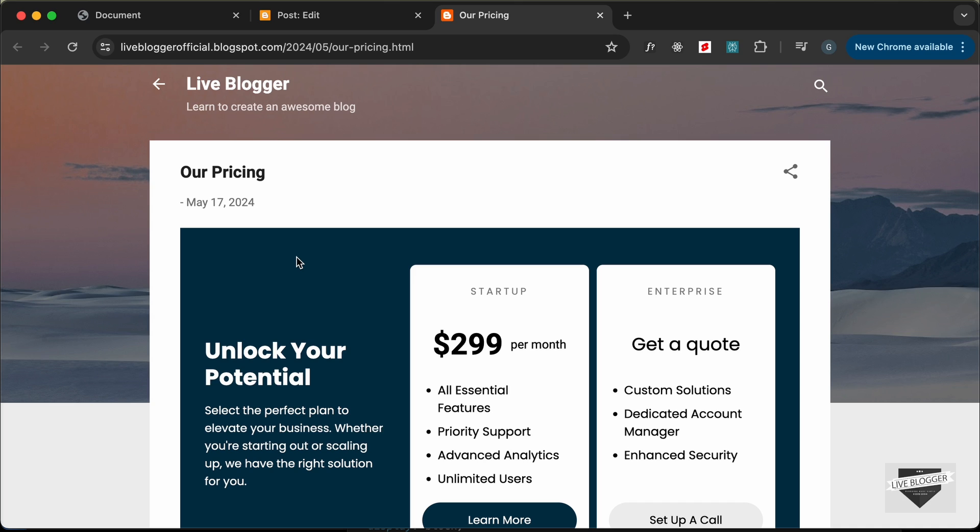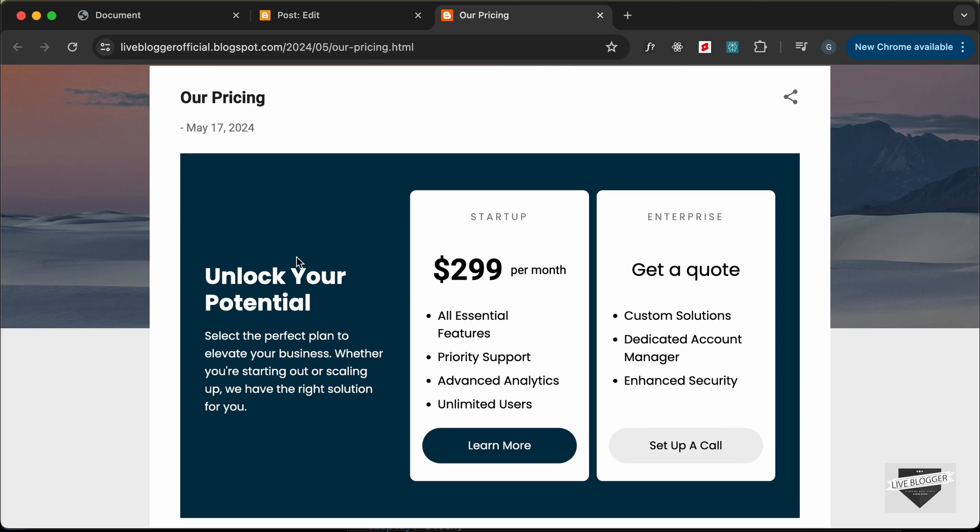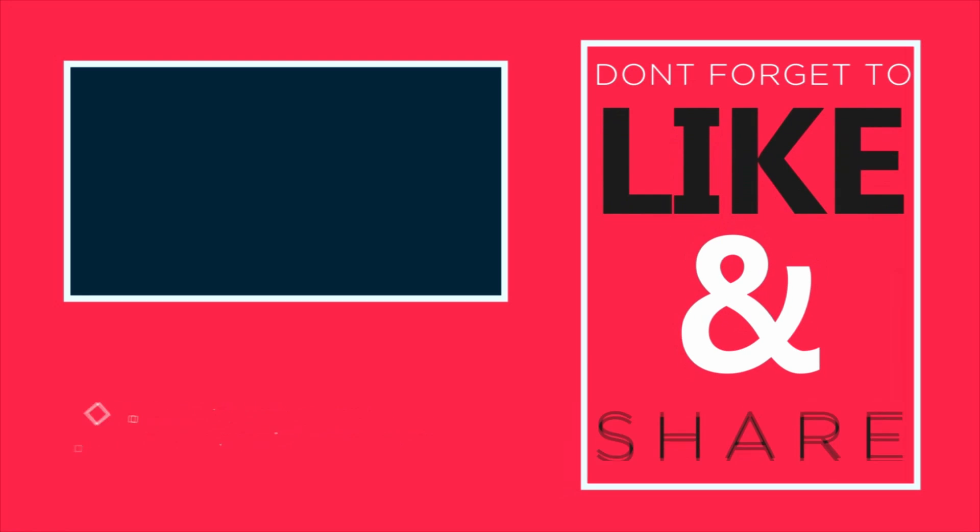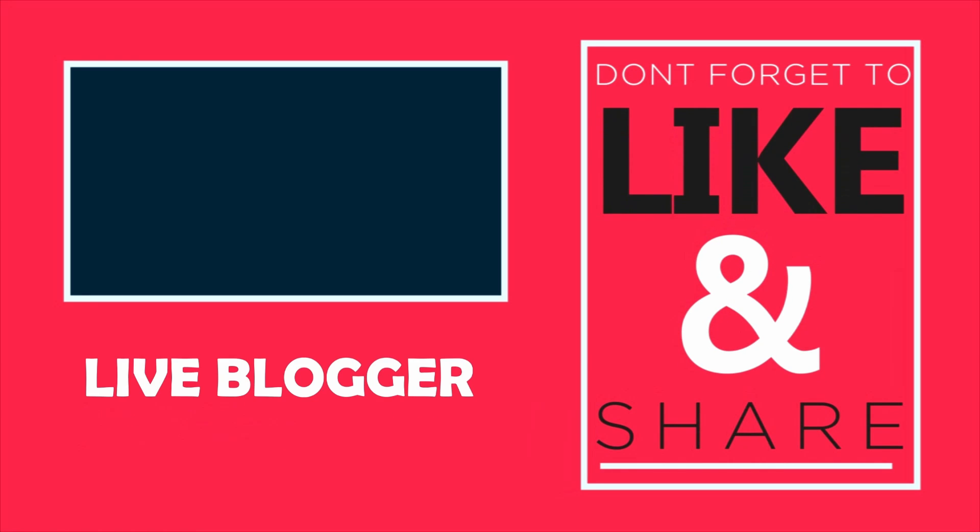I will leave the link of the source code in the description of this video and if you have any doubts you can ask in the comments below and if you like this video please click on the like button and subscribe to this channel to get the latest video updates. Thanks a lot for watching. Have a nice day. Bye.